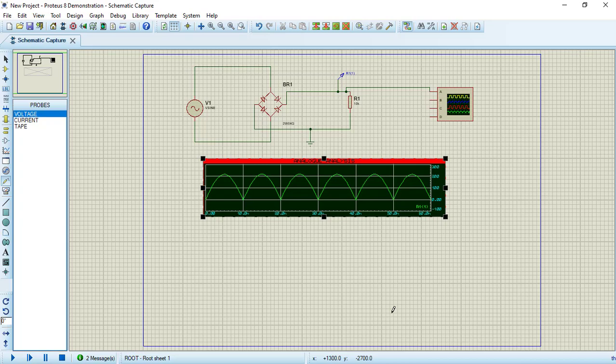In this video we will dive into creating and simulating a full wave rectifier circuit.